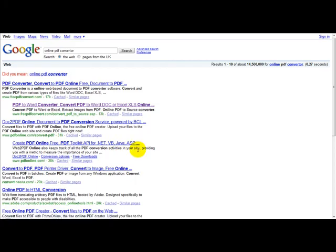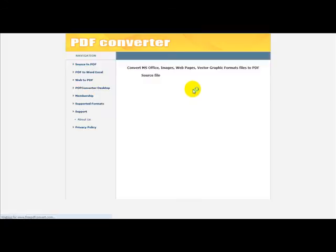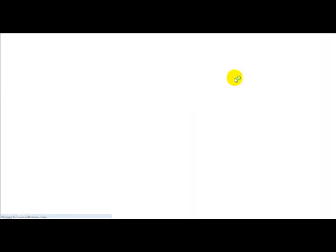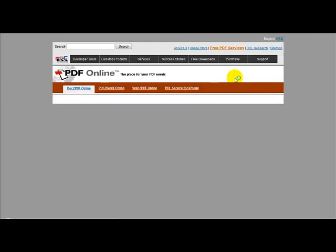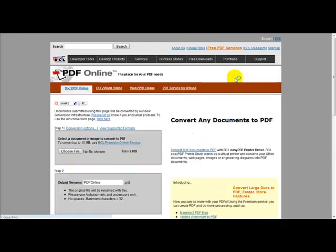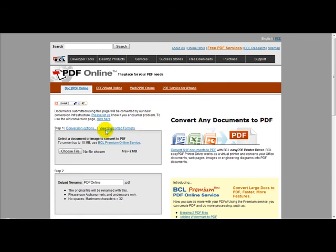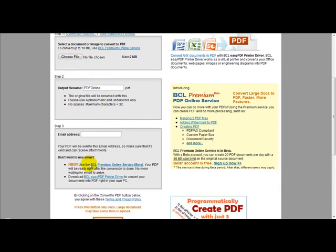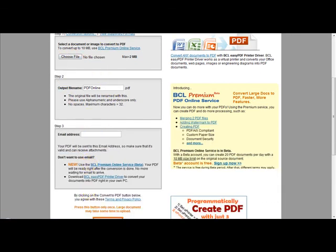What you need to do is head over to PDFonline.com to convert a Word document to a PDF. Select your file, enter your file name, and just enter your email address.